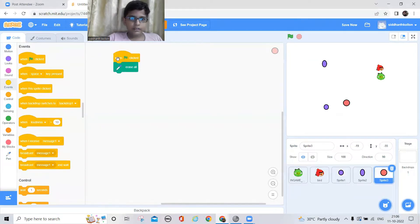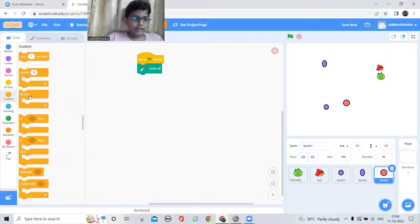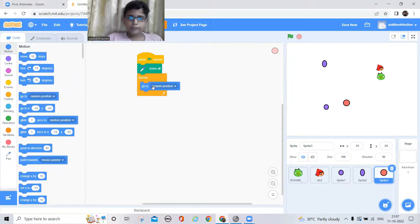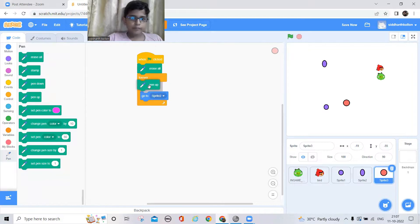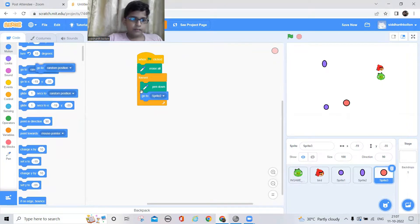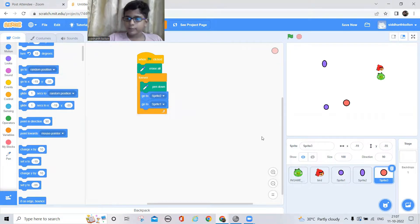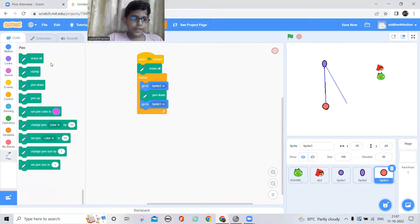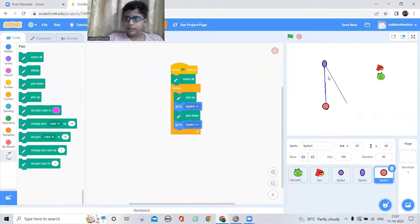The pen extension is already here. First I should add 'erase all', then a green flag, a forever block, then go to Motion and take 'go to Sprite 2' — which is this circle. After that I'll put 'pen down'. Then this one should go to Sprite 1, so it will just draw a line between the two circles.